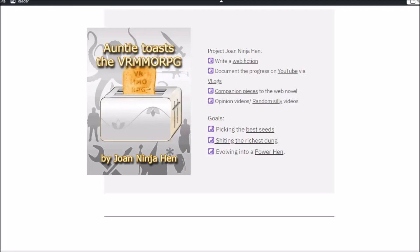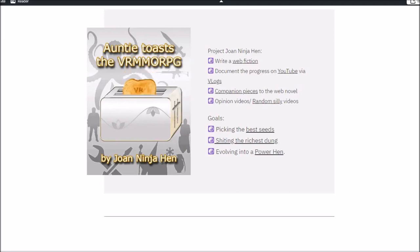I'm a web fiction author. My name is Trojan Ninjahan and I'm writing Auntie Toast the VRMMORPG, and this is a LitRPG novel.